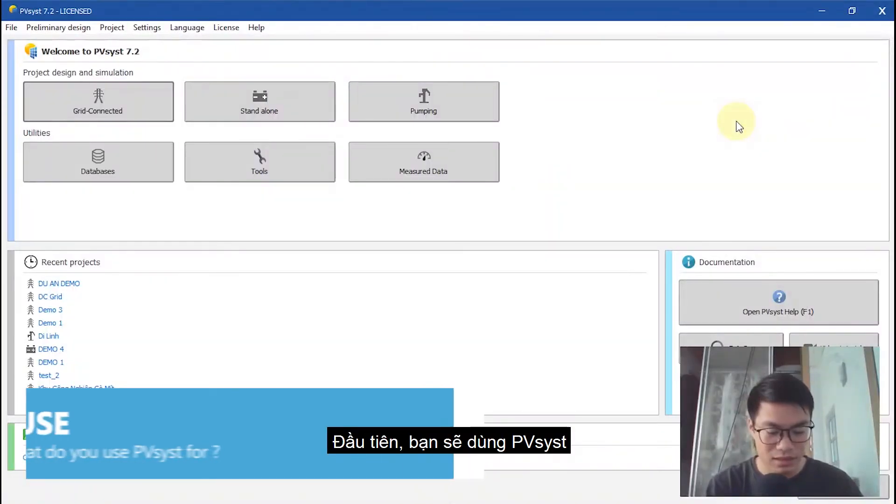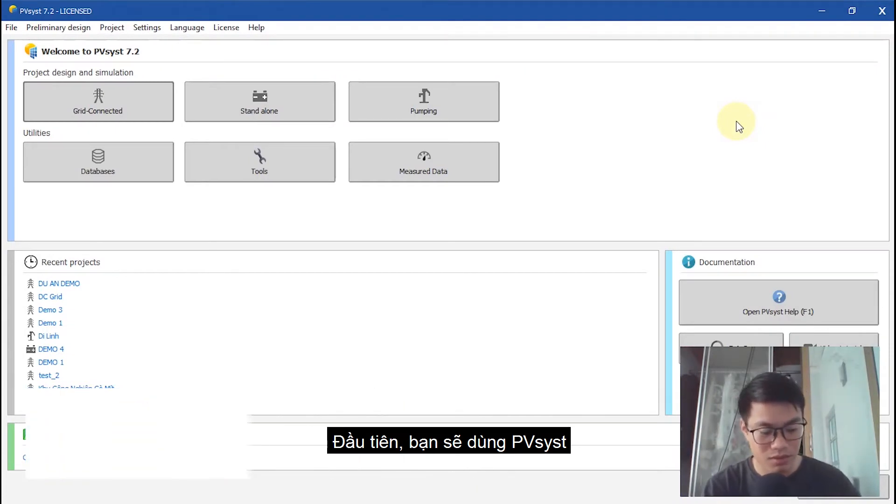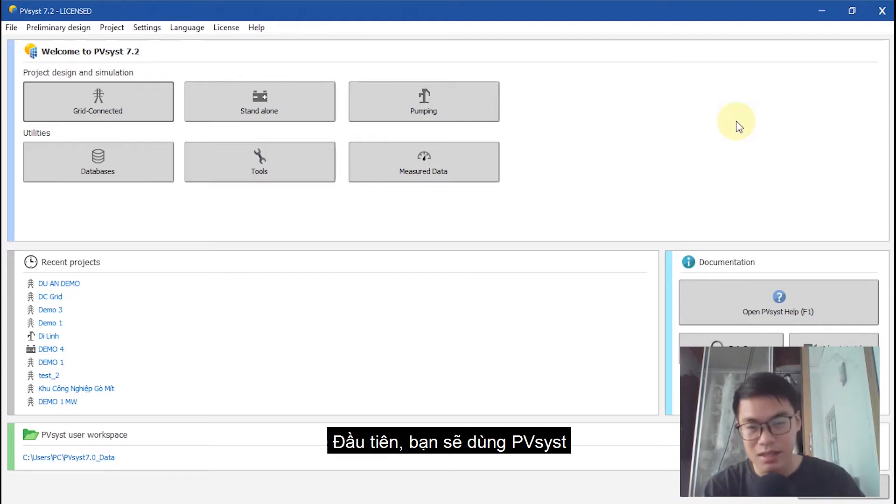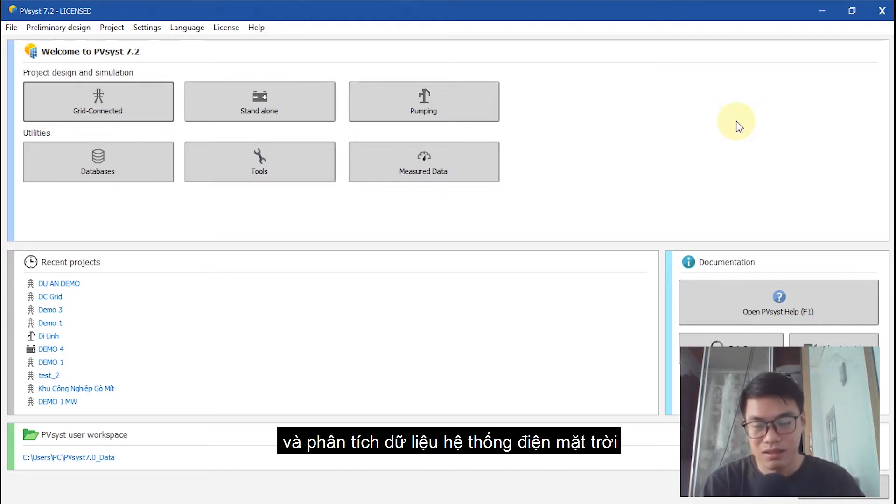At first, the use of PVSYST is for studying, sizing, and data analysis. Sounds simple, right?